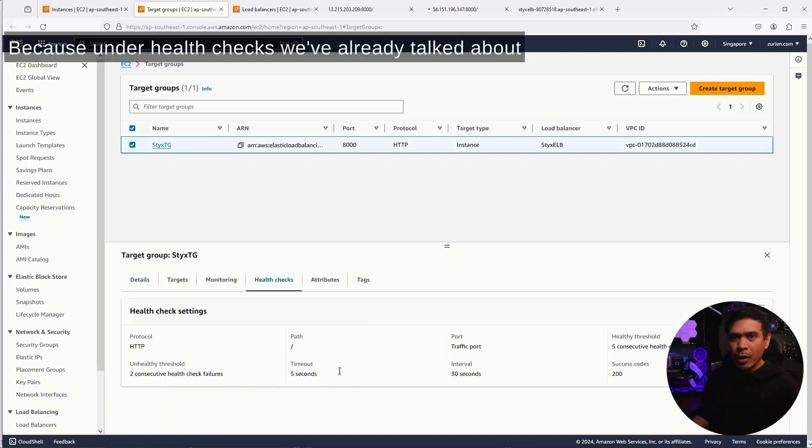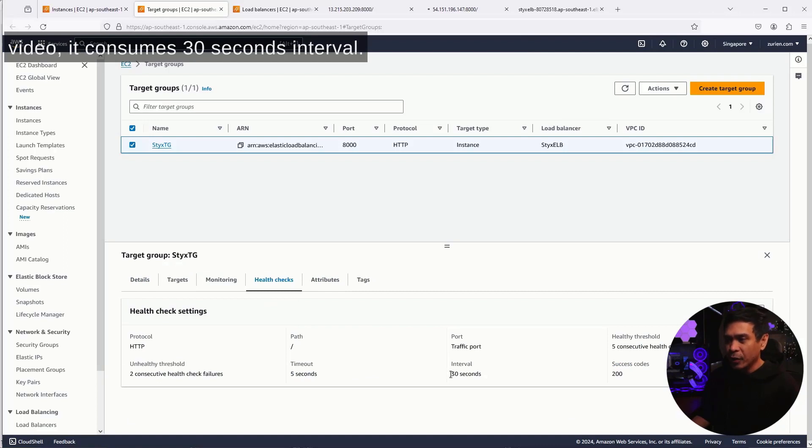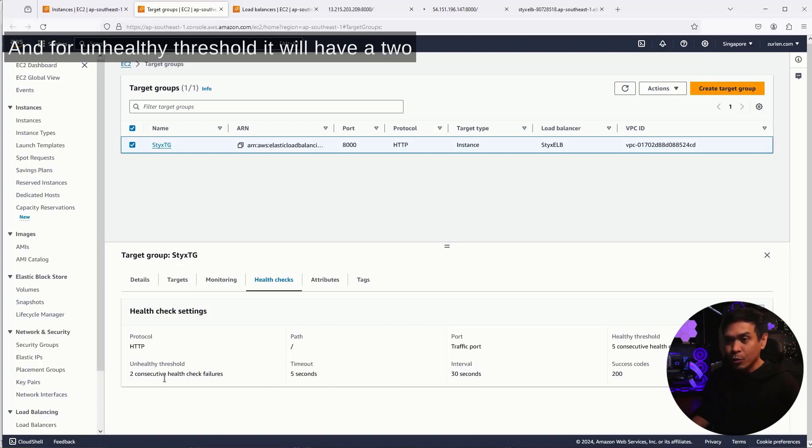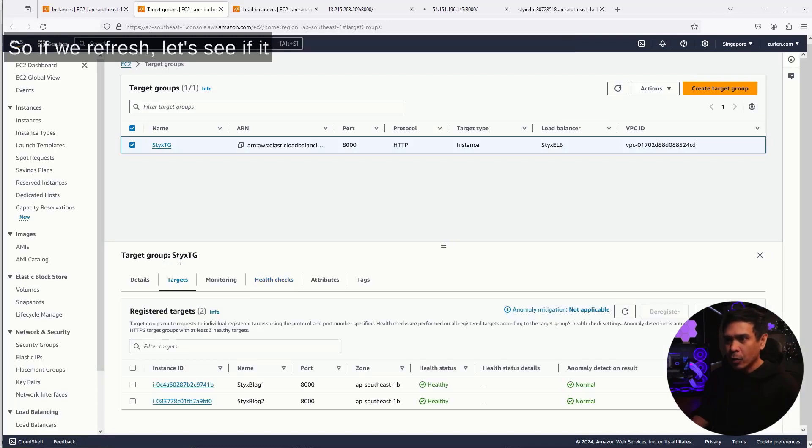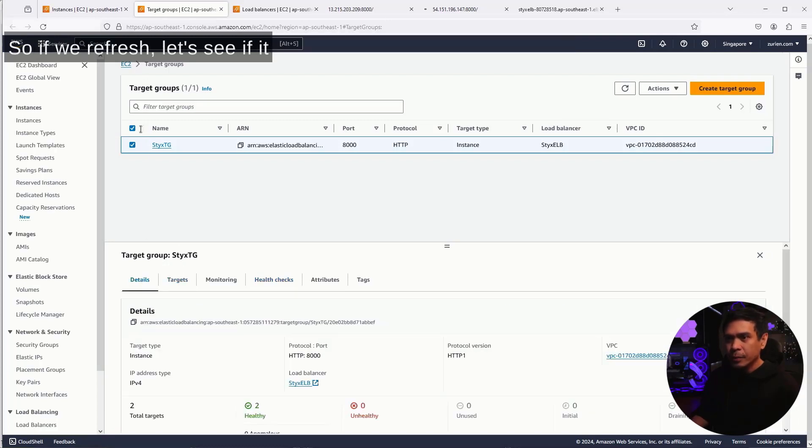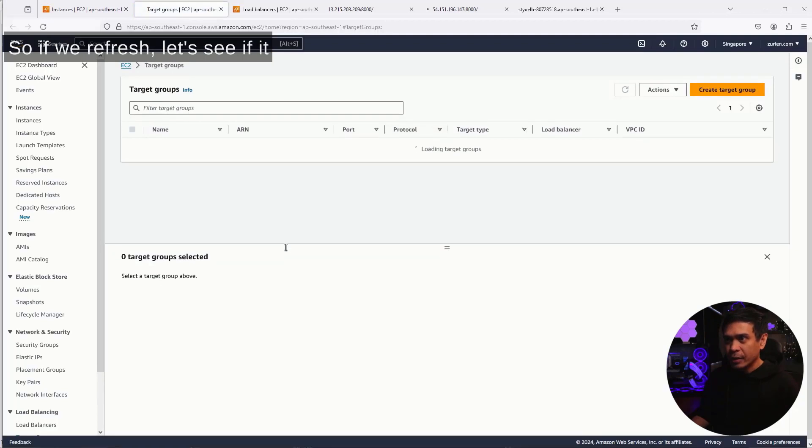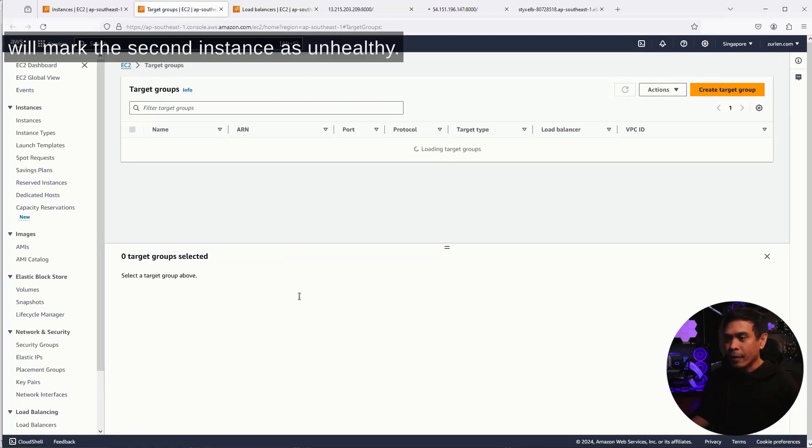we've already talked about this in a previous video. It consumes 30 seconds interval, and for unhealthy threshold, it will have two consecutive health check failures plus a five-second timeout. So if we refresh, let's see if it will mark the second instance as unhealthy.